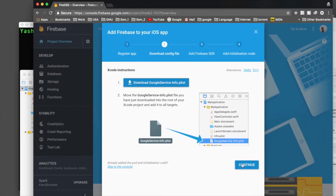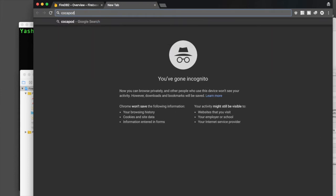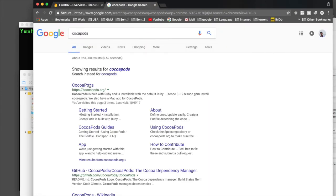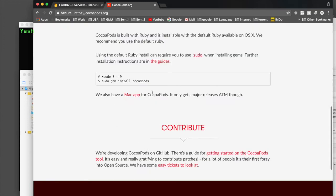Back in the browser, hit continue. Here it says 'Add Firebase SDK'. For this step you will need knowledge of CocoaPods and Terminal. If you don't know how to use CocoaPods, make sure you Google it or watch another video on YouTube. If you need to install CocoaPods, select the first link from the CocoaPods site.